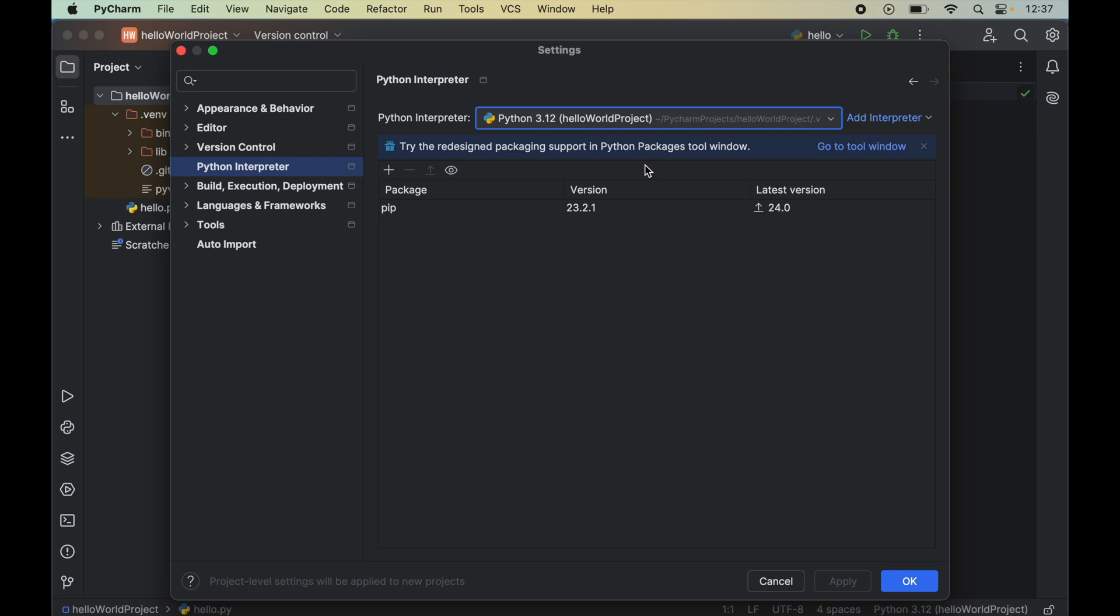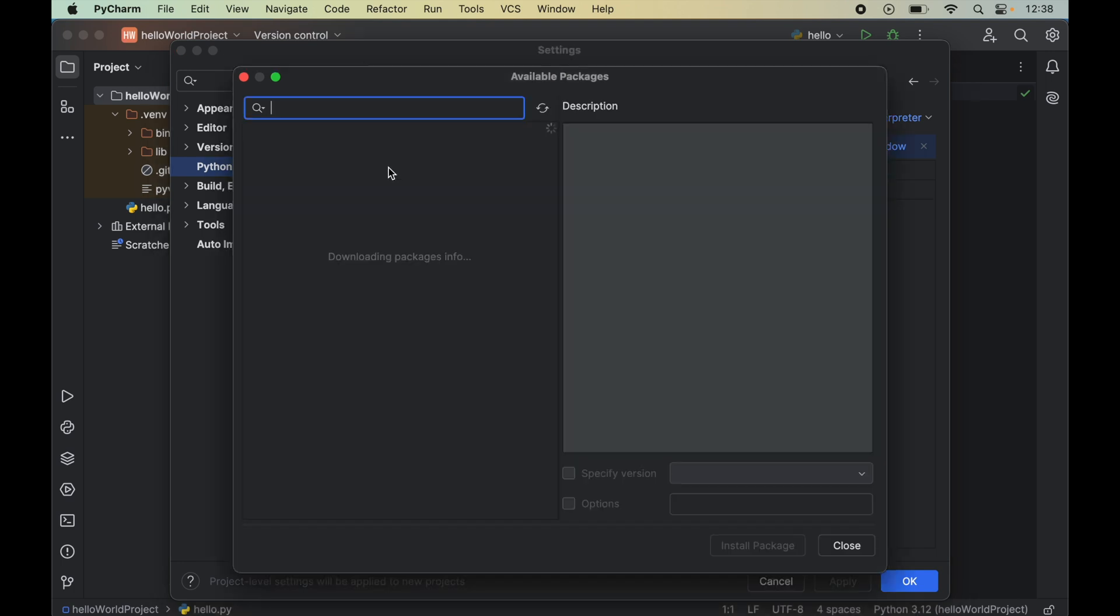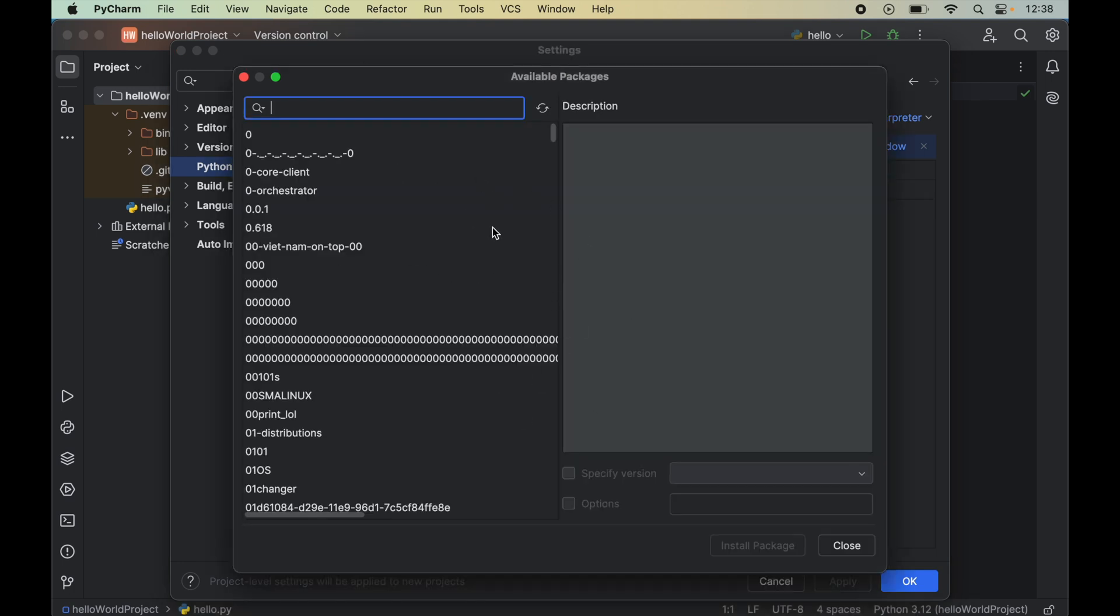As soon as we select this interpreter we will see all the packages that are installed for this selected Python interpreter. Now we will click on this plus icon which will open up a new window of available packages. To install spaCy we will search for spaCy in the search box.